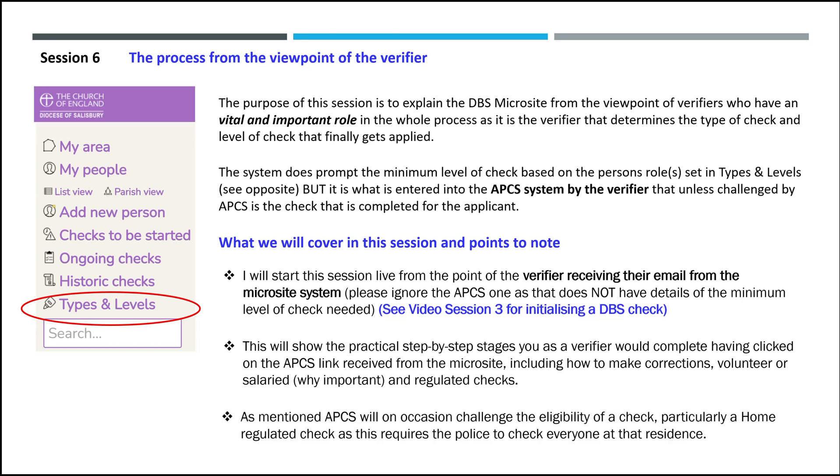As mentioned, APCS will on occasion challenge the eligibility of a check, particularly a home regulated check, as this requires the police to check everybody at that residence.